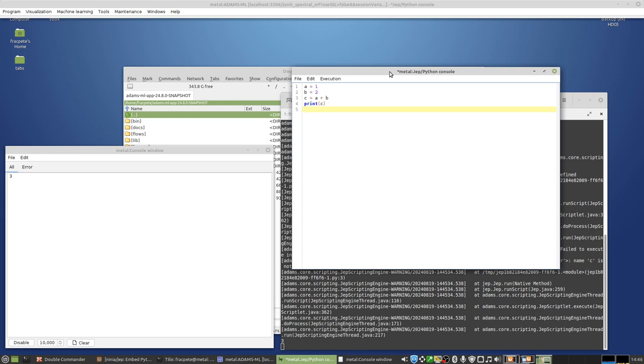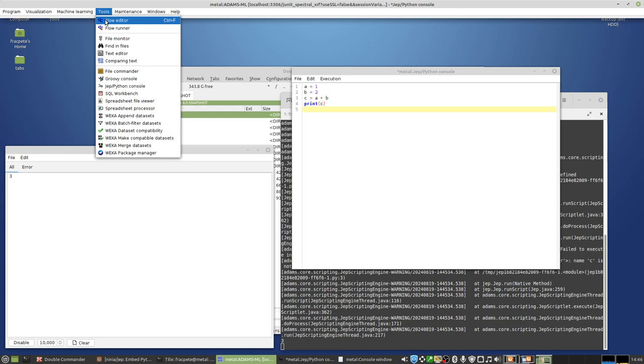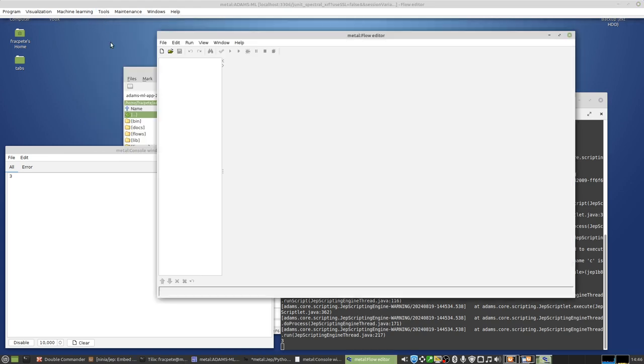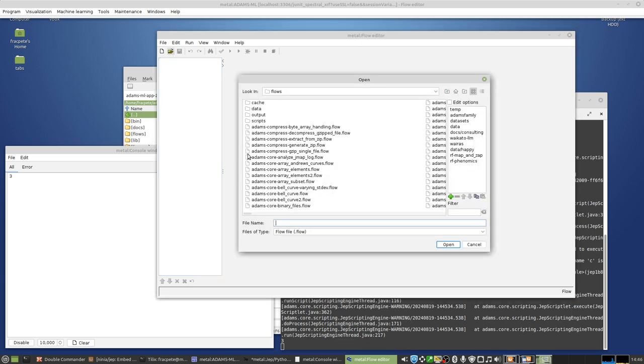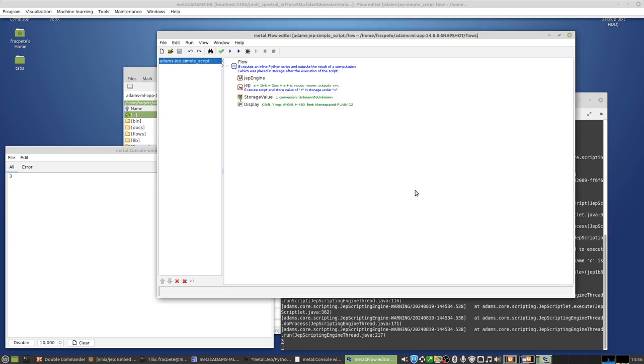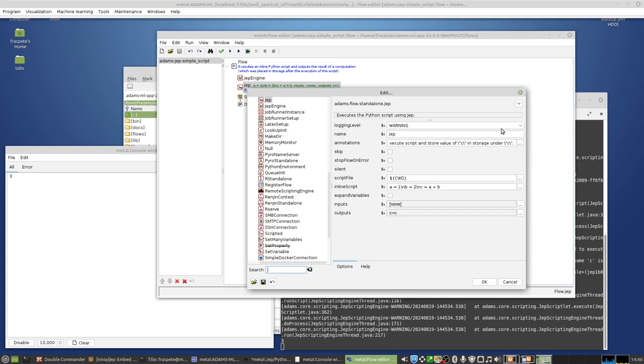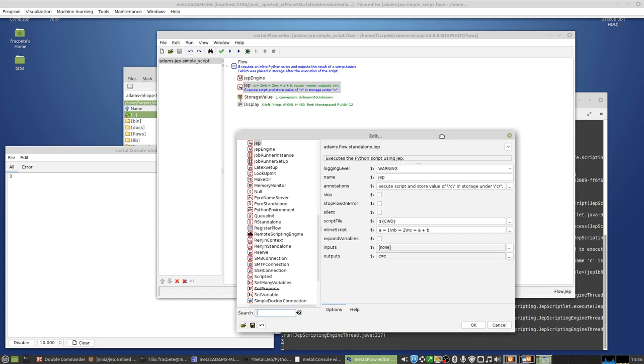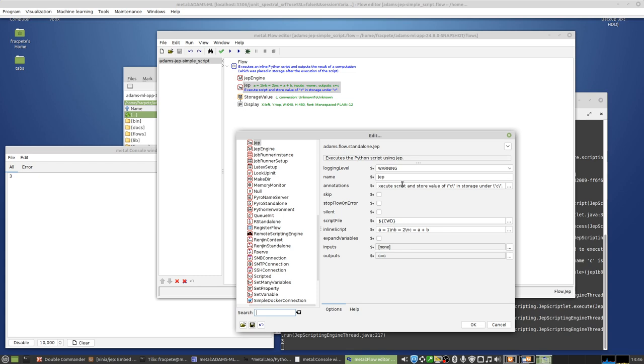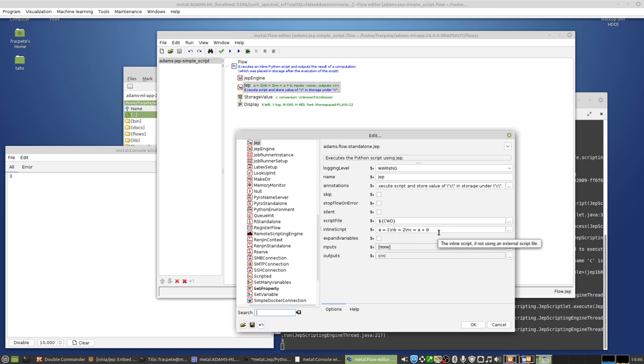Of course, we can also run more complicated things. I will first show something how you can use it in the flow. Start up the flow editor. And then I'm just looking for basically a simple script. So this is basically what I've just had in the JEP console. So I have here a JEP standalone and I can have either a script file or I can inline the script.